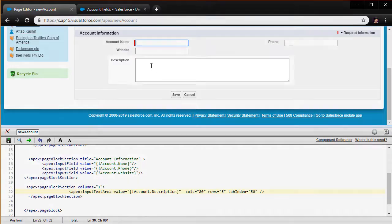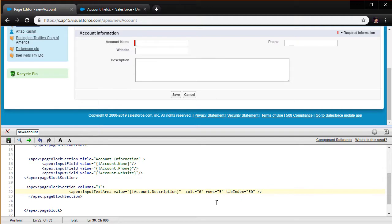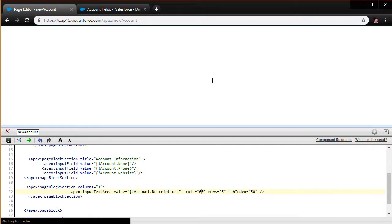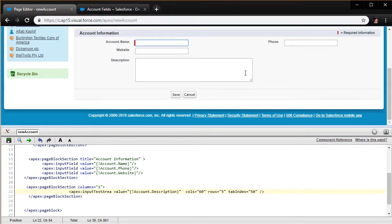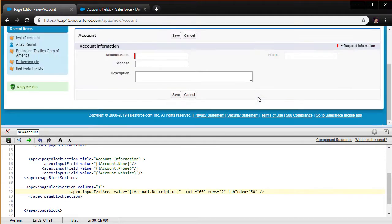After clicking save, we get the description field, but it looks a bit too wide — it's almost lining up under the phone field. I'm going to change the cols attribute from 80 to 60 and hit save — that looks much better. I can also change the rows from 5 to 2, but that doesn't look great, so I'll keep it as it was.